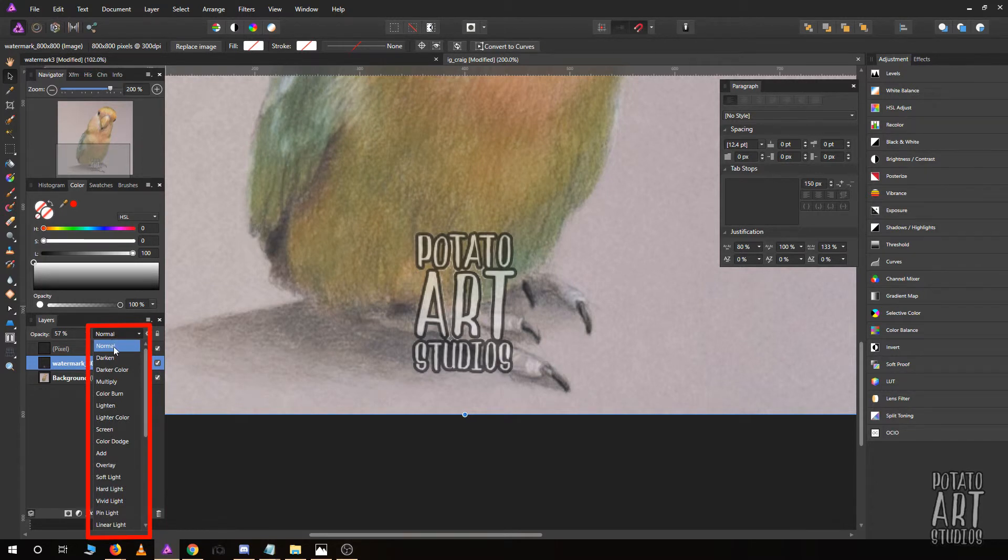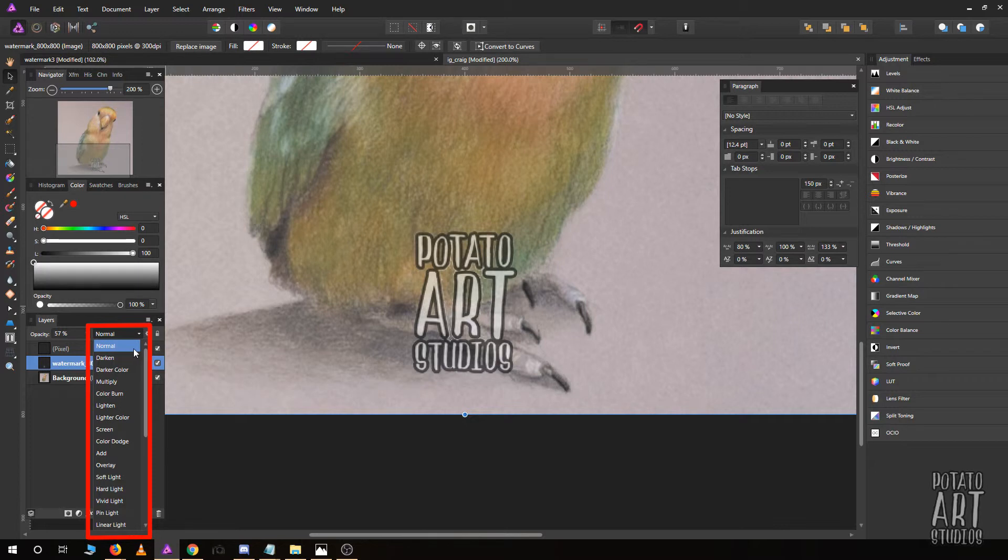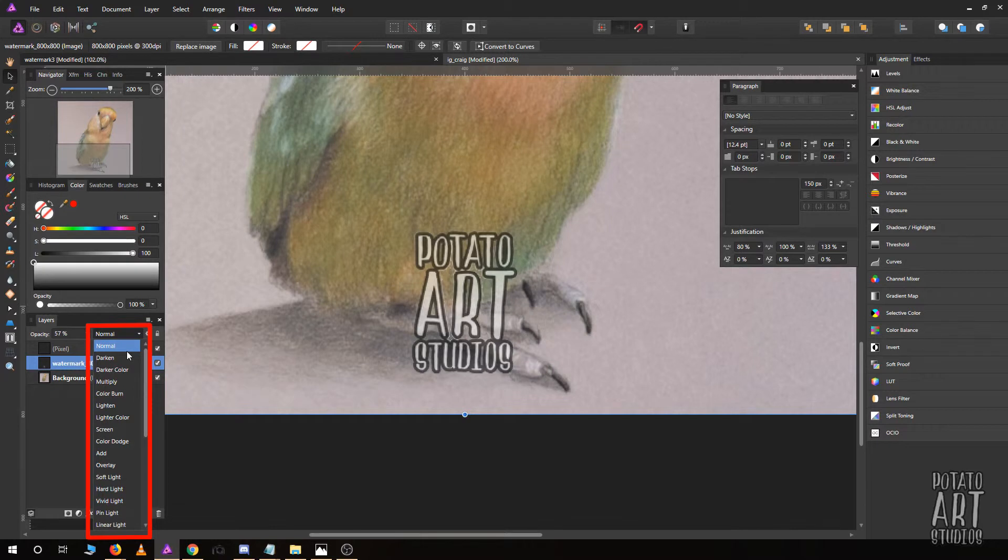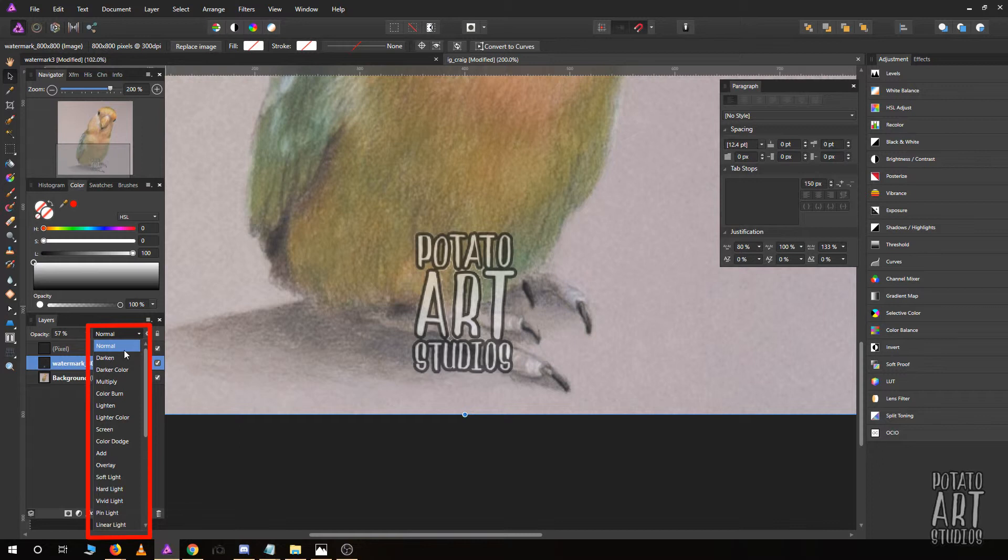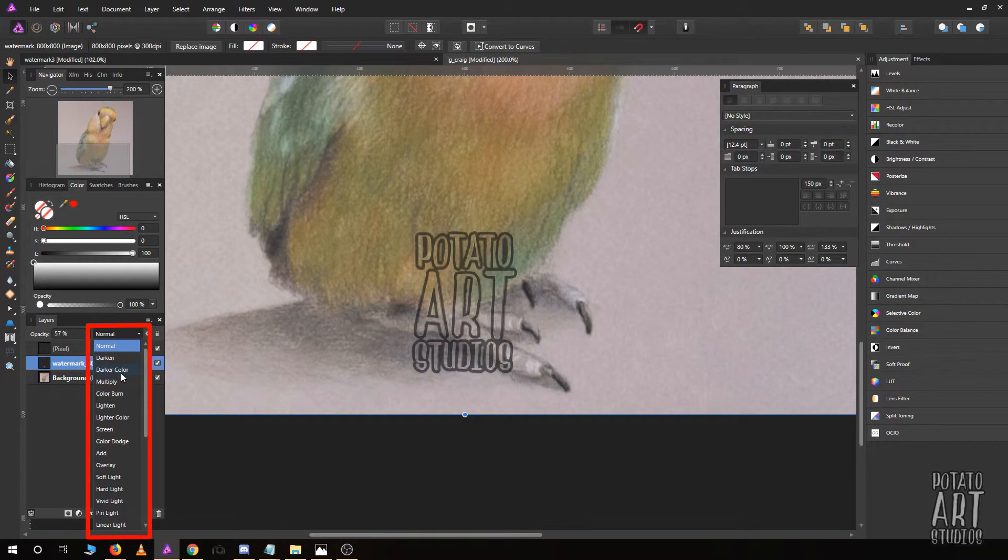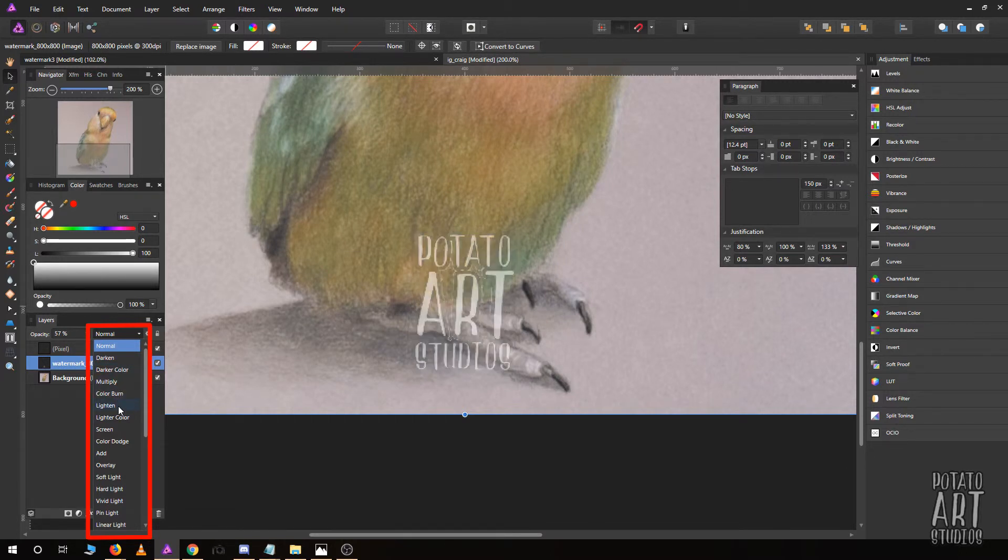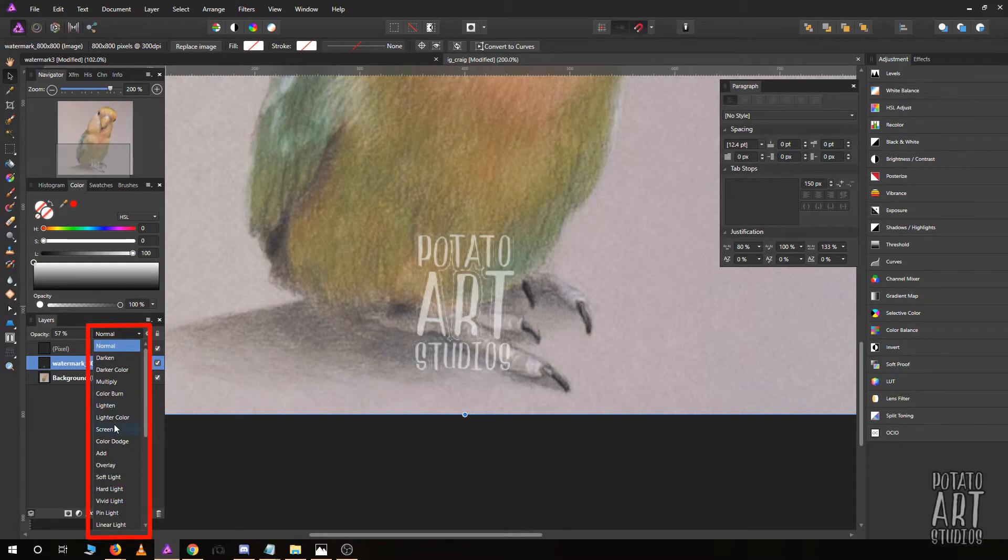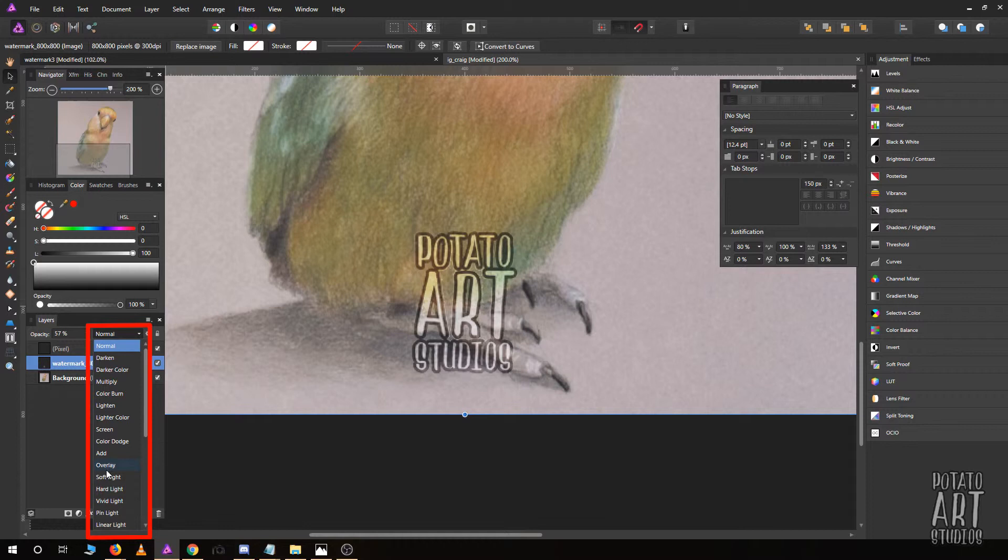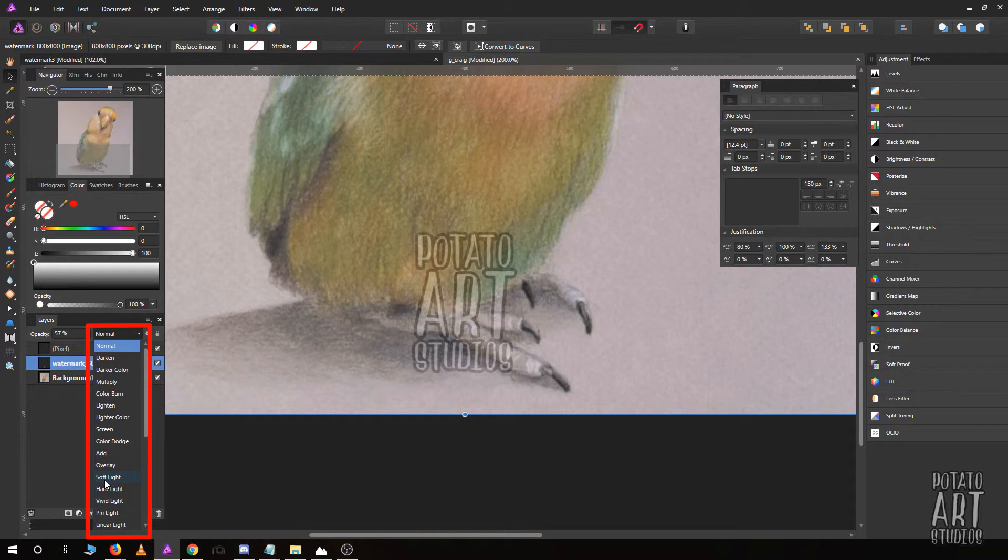This is just at 57% opacity and normal layer settings. As I slowly scroll down, you'll see how the watermark changes as it interacts with the layer below it. This is darken, darker color, multiply, color burn, lighten, and so on. Overlay is one that I commonly use besides normal. Soft light is also a good one.